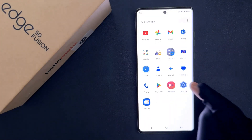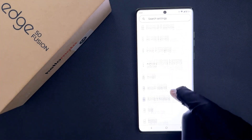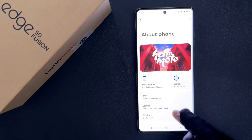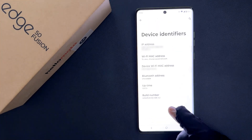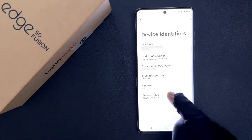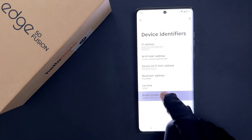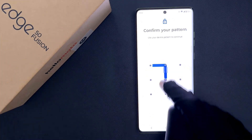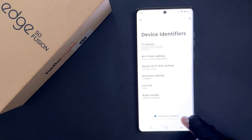Open your settings app and then scroll down to the bottom and then tap on About Phone, then scroll down to Device Identifiers and tap on it. You can see here we have Build Number. So quickly tap on it 7 times. Provide your PIN, pattern, or password. And you can see we have this message: you are now a developer.